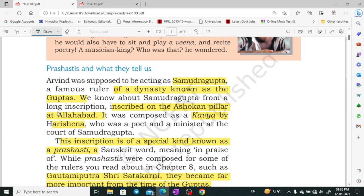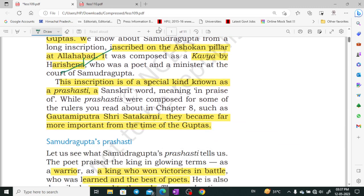There is a long description inscribed on the Ashokan pillar, which is at Allahabad. It was composed by Harishena, who was a famous poet and minister. When there is a special kind of inscription in praise of a ruler, it is called a Prashasti — a Sanskrit word meaning 'in praise.'